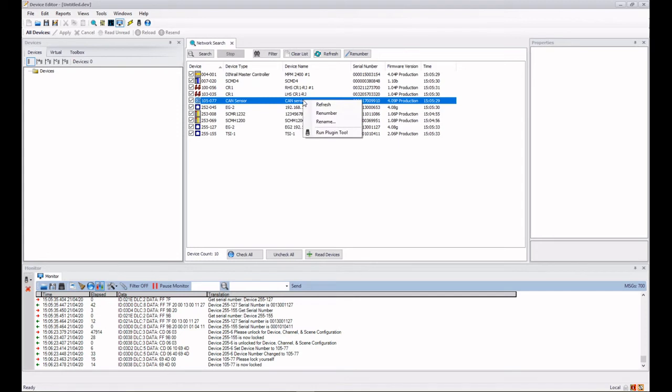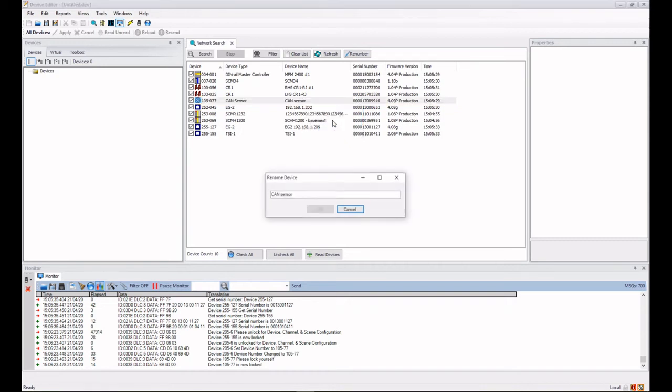And the device has now changed to 105-77. I can also rename the device in here if I wanted to. This is particularly useful if I've got lots of devices and I'm just walking around identifying them before I've actually loaded them all into my project, or I want to renumber them without loading them all in, don't want to spend that amount of time.